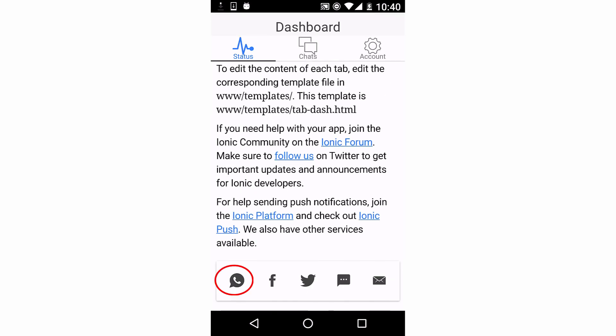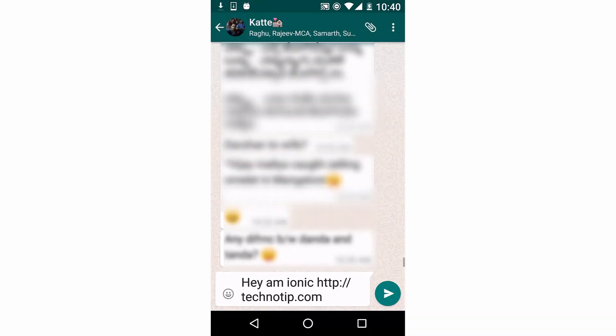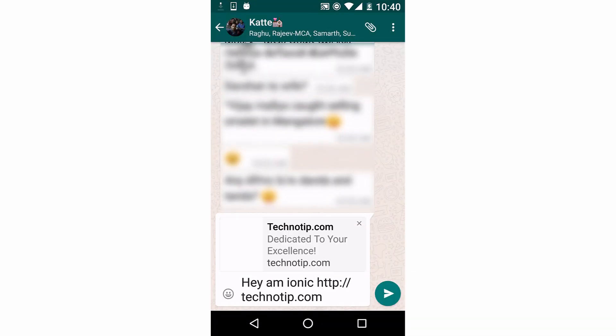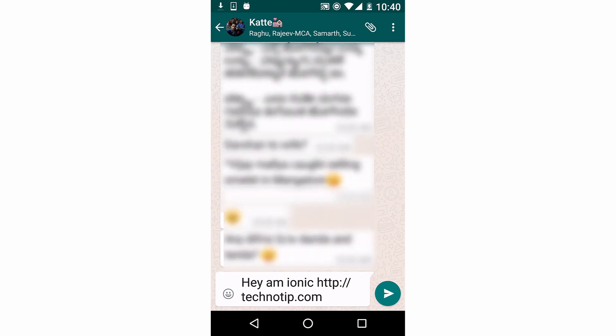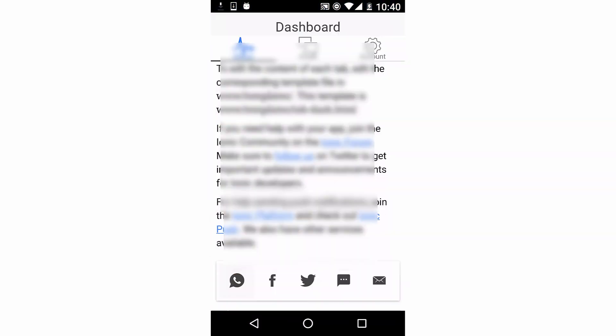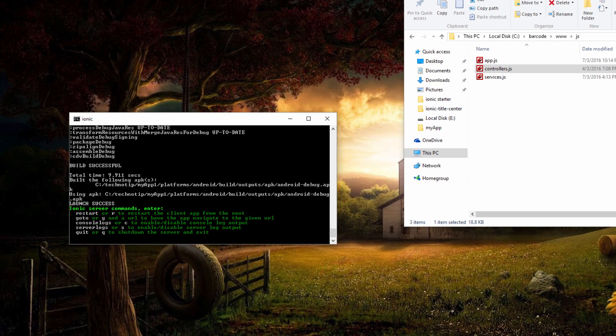So this is our application. Scroll down. I will press this WhatsApp icon we have implemented. And it opens my WhatsApp. If I select to whom it must be posted, it gets filled up - the message and the link got filled up.